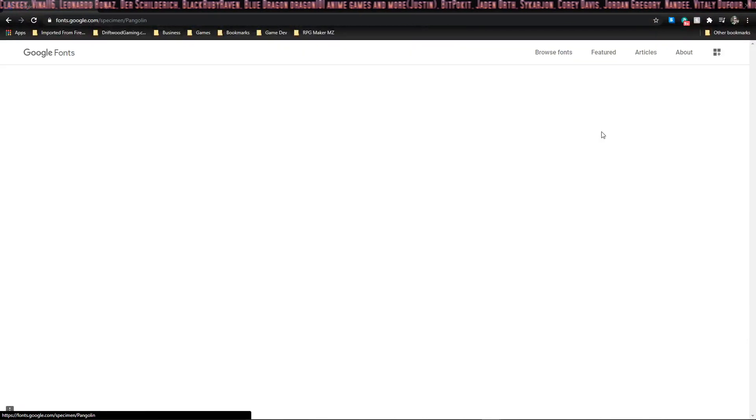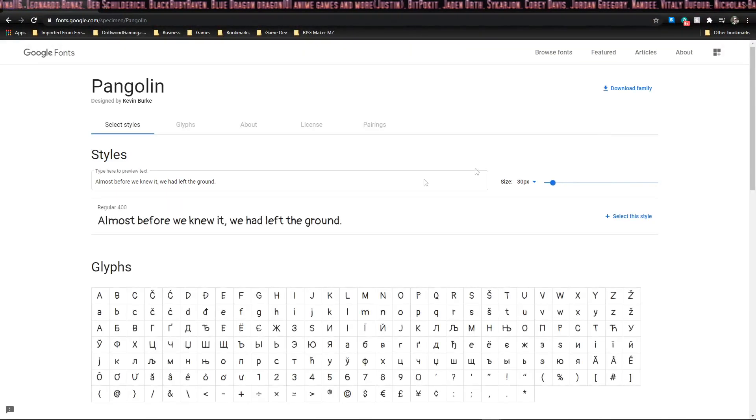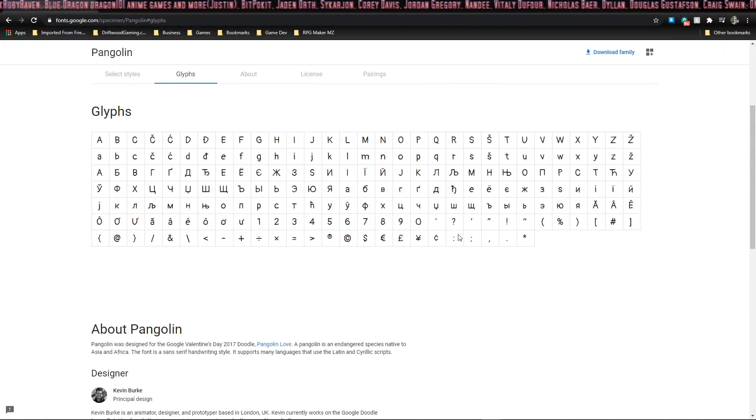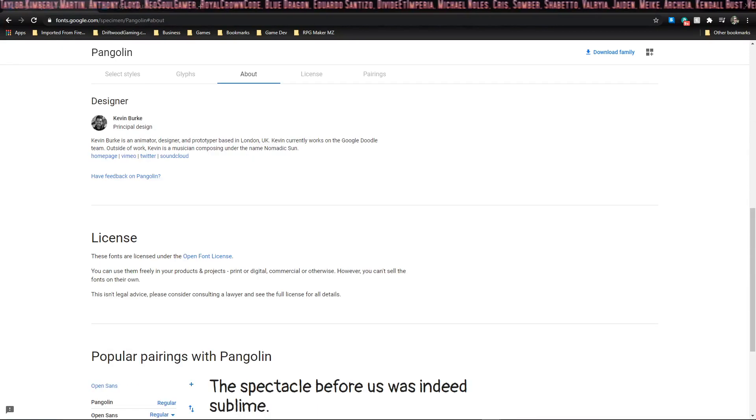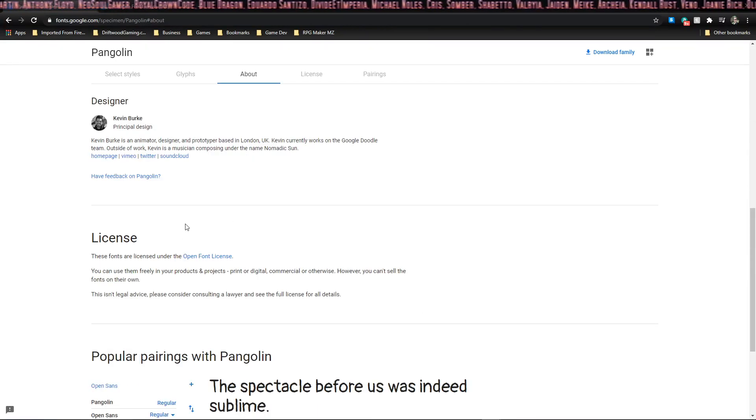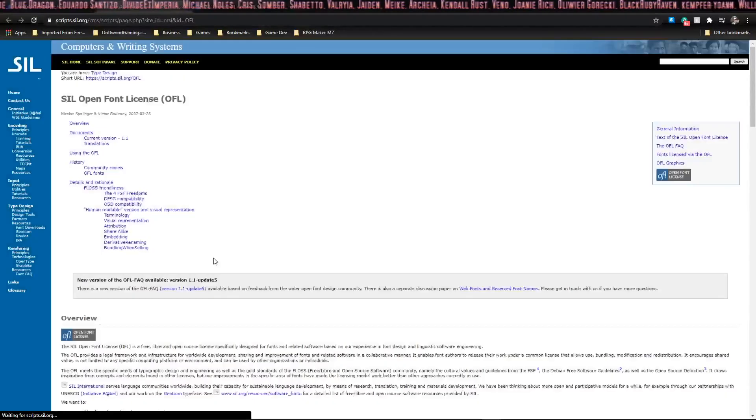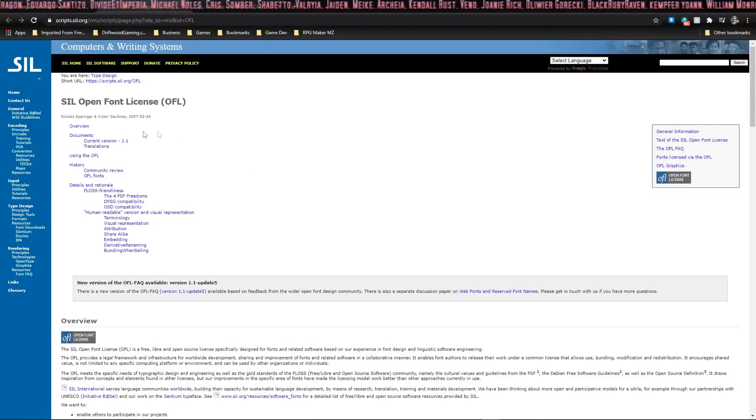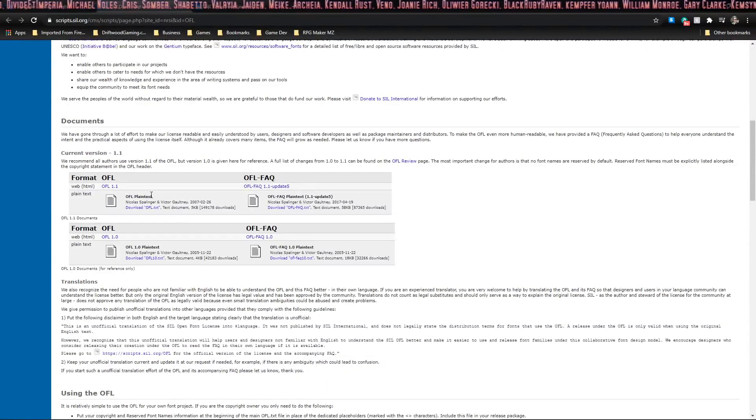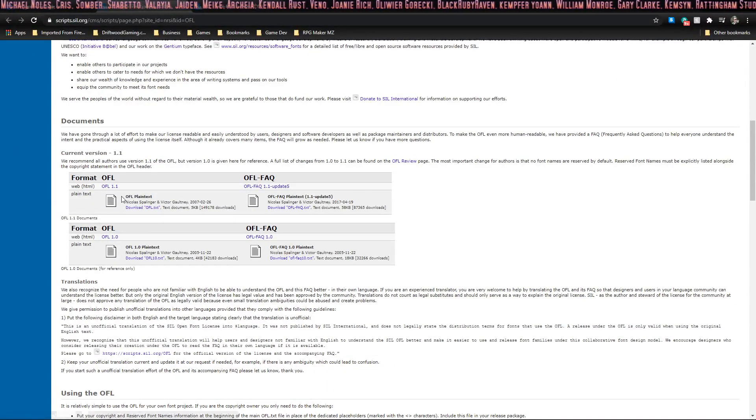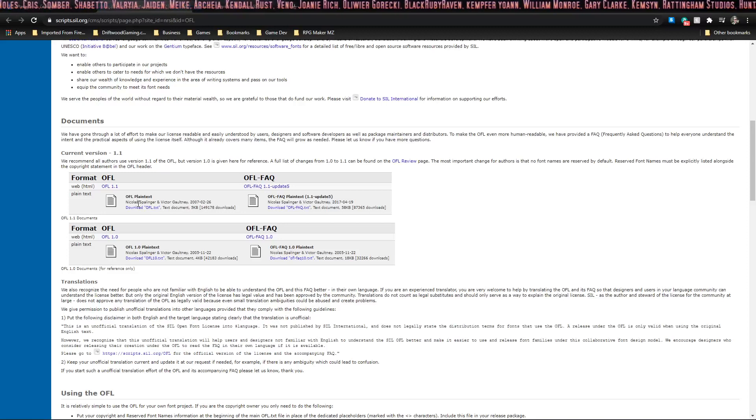We're going to take a look at it and before we download it, I want to read the license. Okay, now you see here on this license it's listed as Open Font License. If you click this link, it'll bring you to a page that shows you a download to the plain text Open Font License.